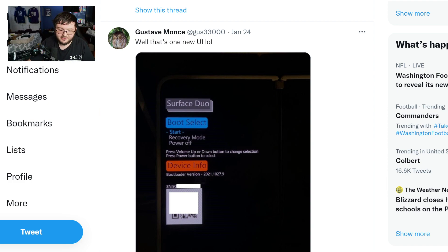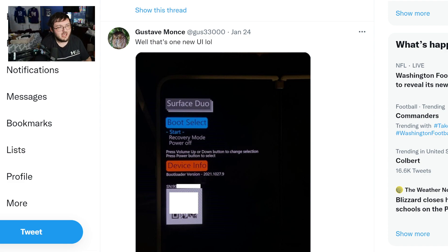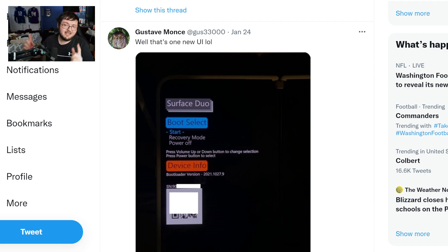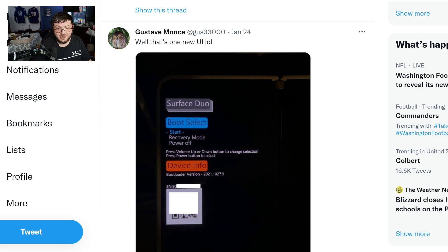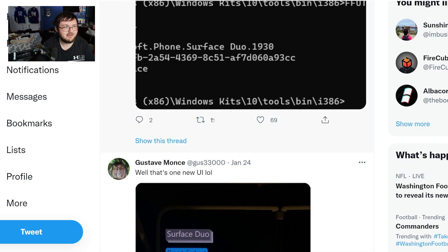But with that being said, this guy right here has not stopped trying to get this to work. He talked about in many posts how he's gotten it to do certain things, but not other things. But he did say the Android 11 update was something he was waiting for. And according to him, the Windows 11 update, or Android 11 update, actually helped him out immensely.